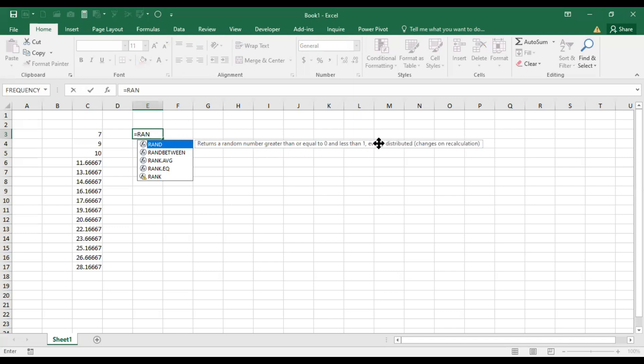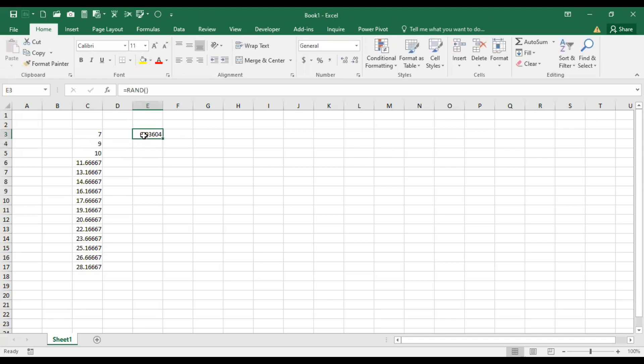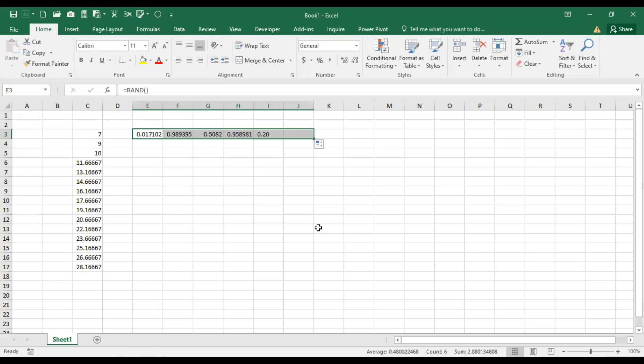If we use the RAND function, write zero, give space, close the parenthesis, and hit enter. This gives a number between zero and one. You can drag it down.